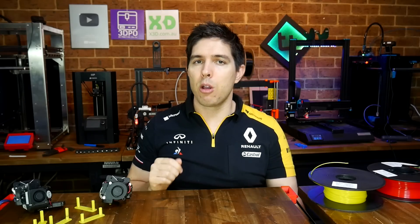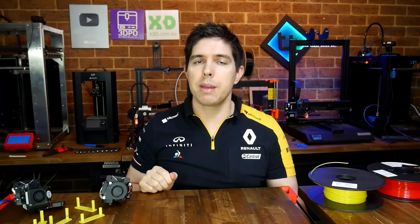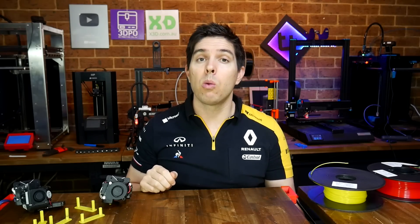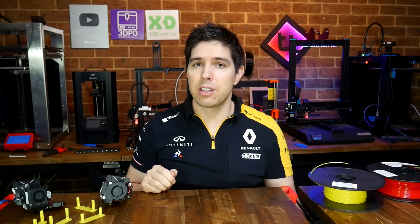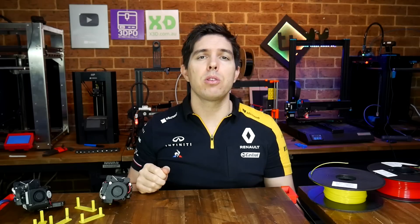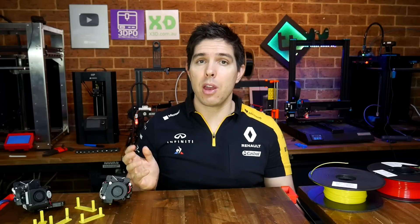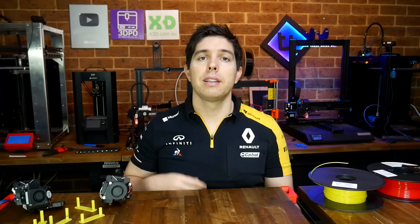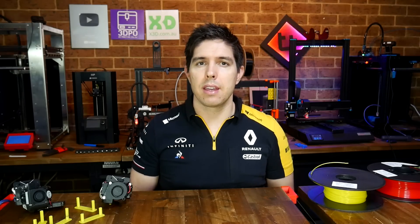Personally, I'm going to leave firmware retraction enabled and experiment some more. But what I'd really like to know is what you think. If you're someone who's tried it, let me know how it went, and if you're someone who didn't even know it existed, are you going to give it a try now? Let me know down below in the comments.